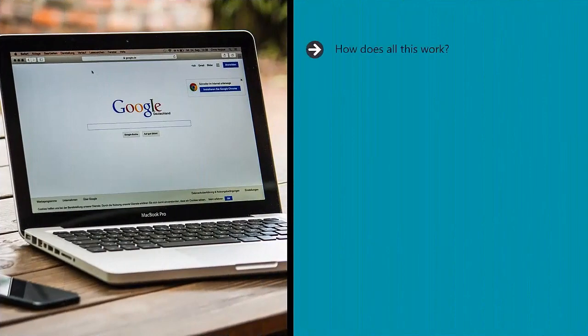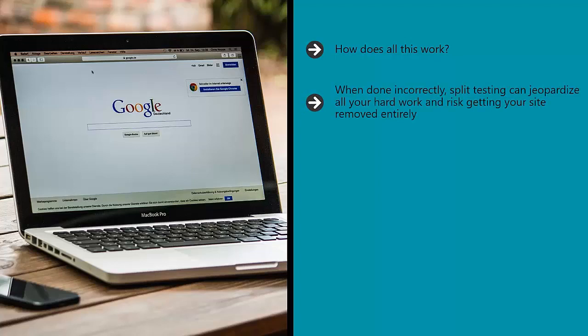How does all this work? It's actually very simple, although not without a great deal of nuance that can determine the success of such endeavors. When done well, split testing can mold any website or blog into a hugely successful titan that catapults every new post to the top of Google. When done incorrectly, split testing can jeopardize all your hard work and risk getting your site removed entirely.